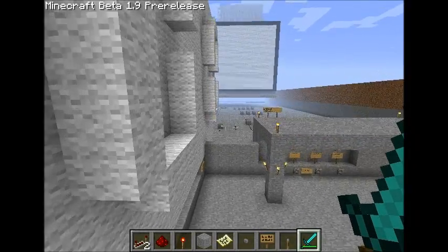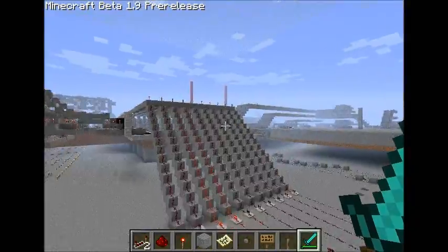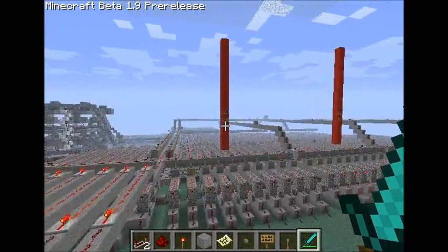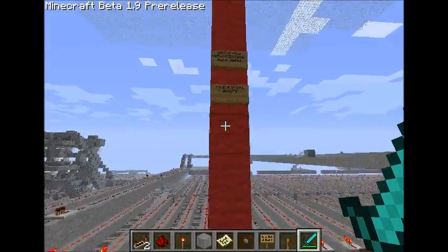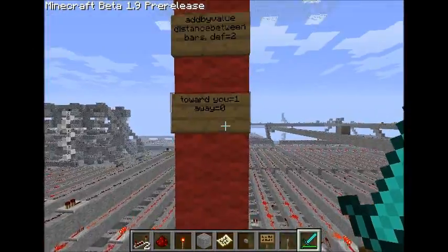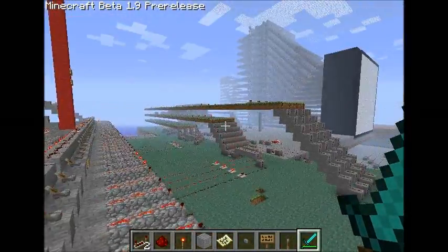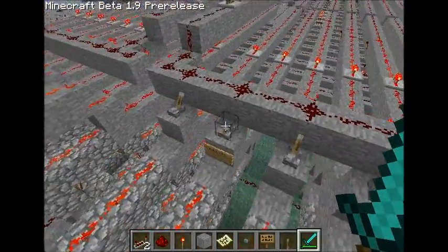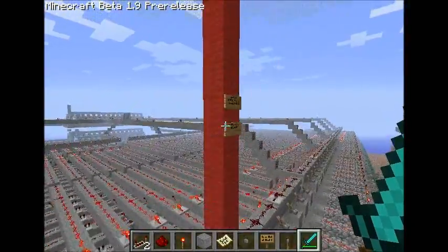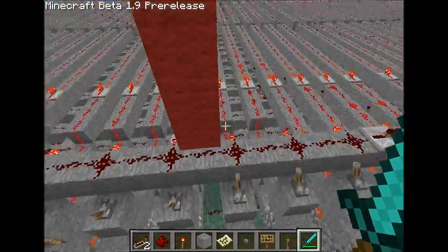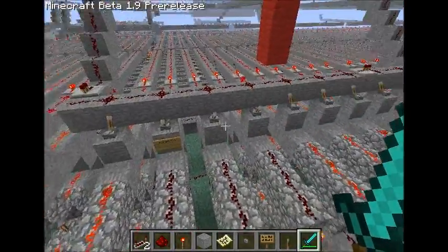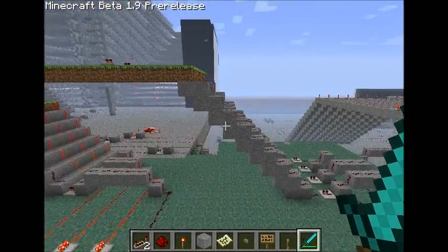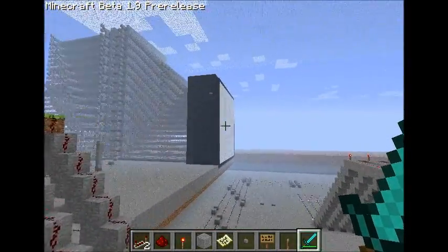This thing also has settings — you just fly to these red poles here. This is another thing I fixed: a simple inversion problem, put inverters in to fix it. The 'add by value' setting controls the distance between the bars on the bar graph — you can make it one, which means there's no space. By default it's on two, so there's one pixel space. And then here is y-offset, where the lines go to — currently 0111 makes it the bottom, and 10000 makes it the top, with a value in between for the middle.